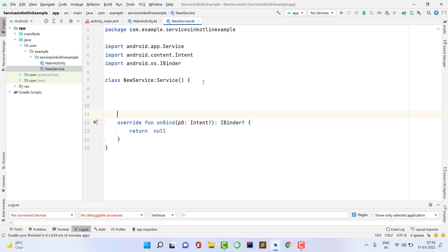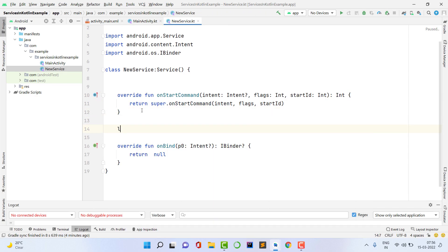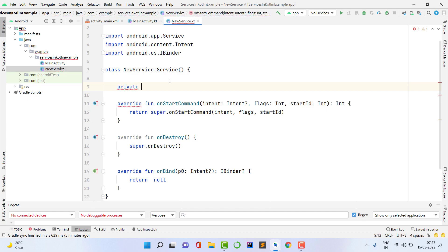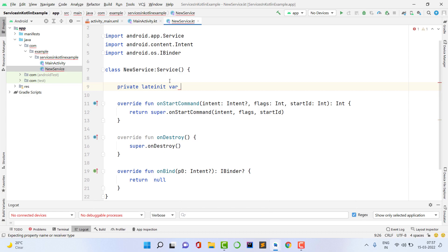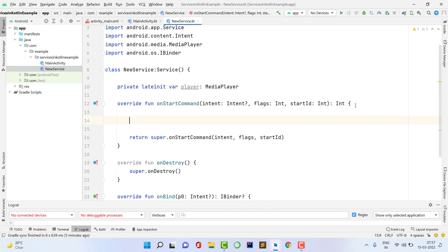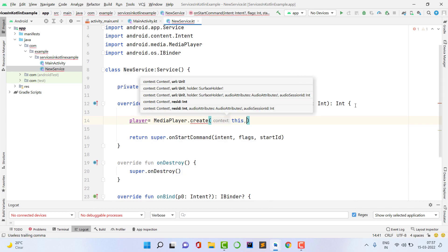A service also contains the mandatory methods onStartCommand and onDestroy. onStartCommand is the first important method, and onDestroy is used to stop the service. These two methods are required to start and stop the service. First, declare a variable for the media player: private lateinit var player of type MediaPlayer, because we are going to use MediaPlayer. Inside onStartCommand, initialize the player using MediaPlayer.create, passing the context and the audio source.